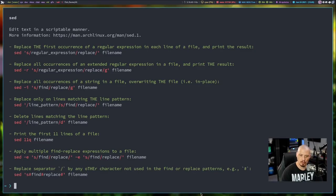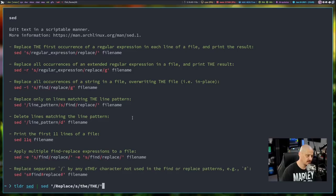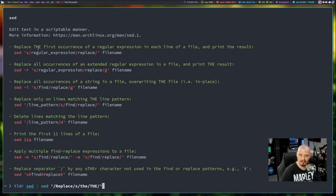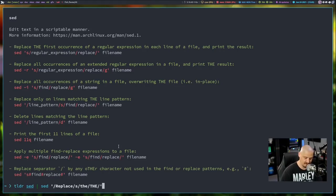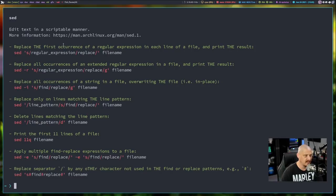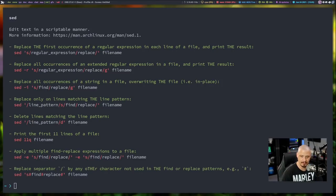That wasn't a global substitution, so it only replaced the first instance of 'the' on each matching line. If I add 'g' at the end — '/Replace/s/the/THE/g' — now all instances of 'the' on lines containing 'Replace' have been changed.